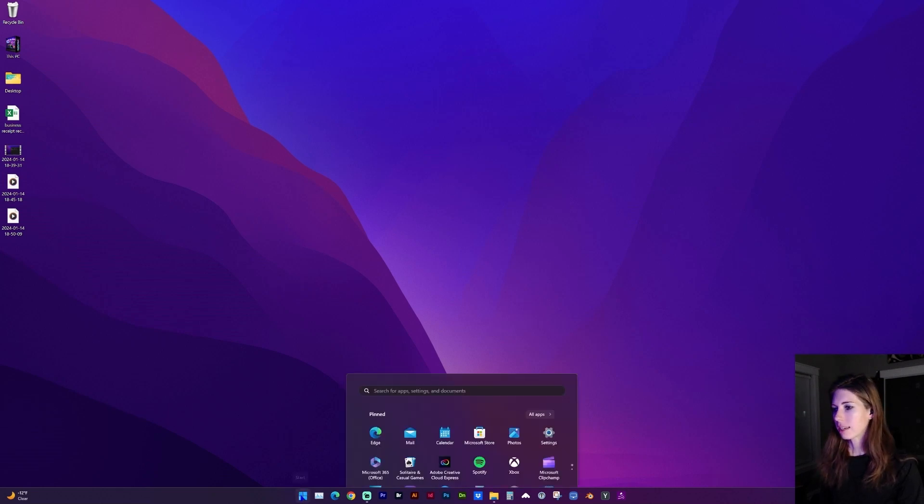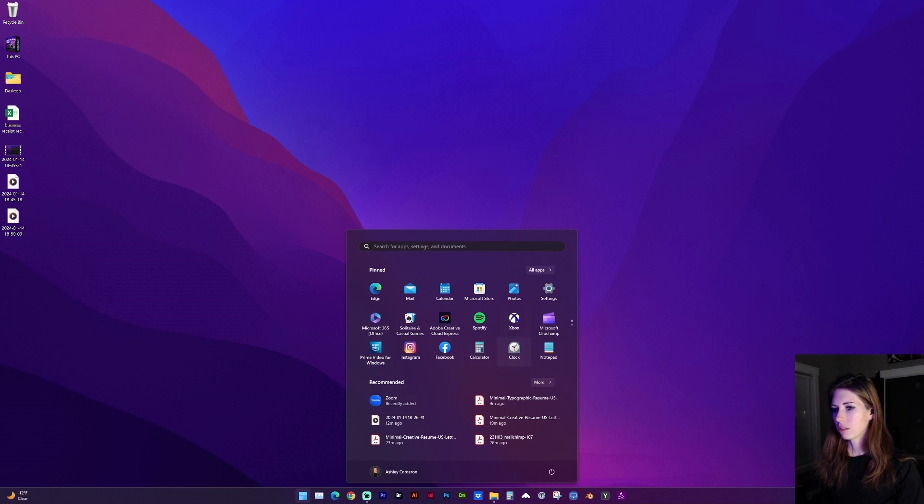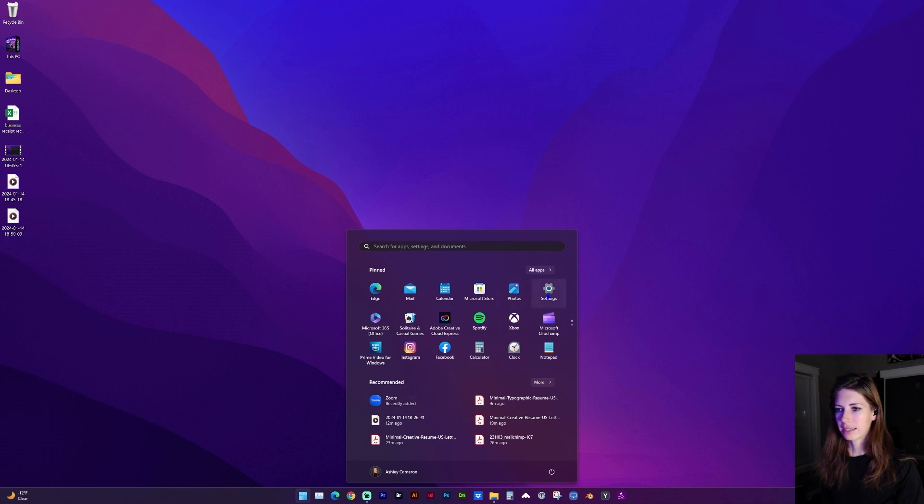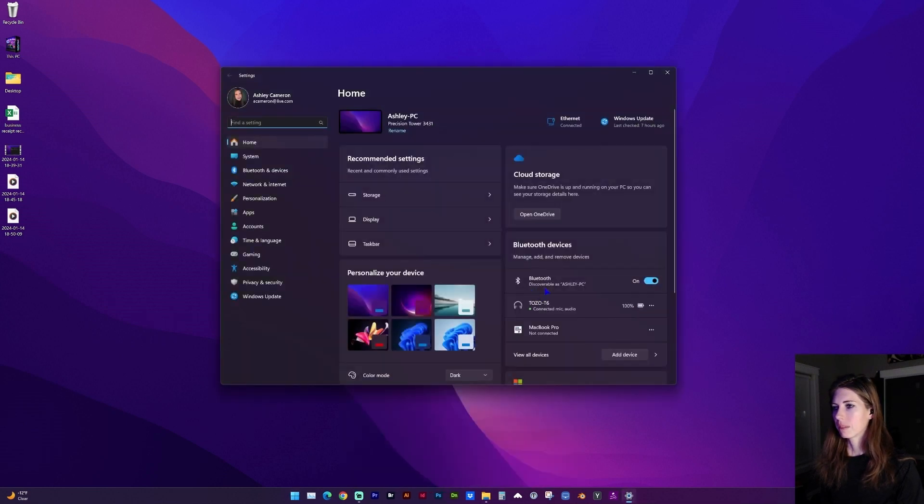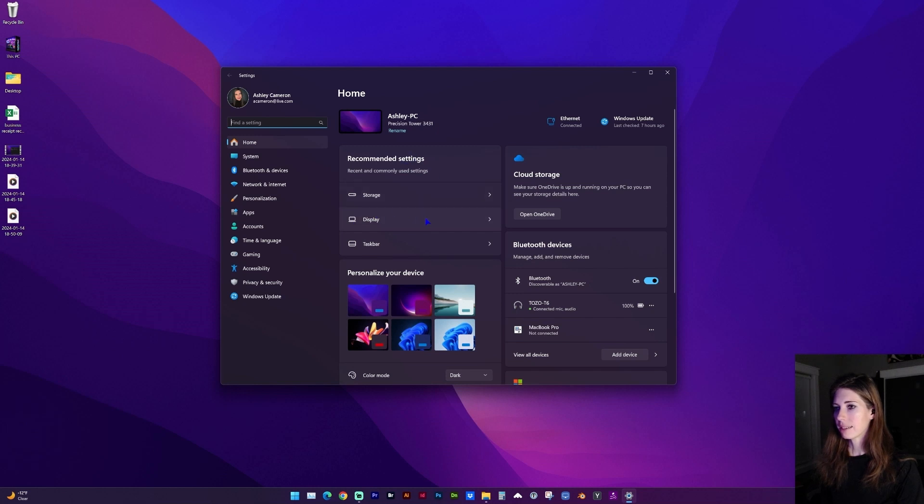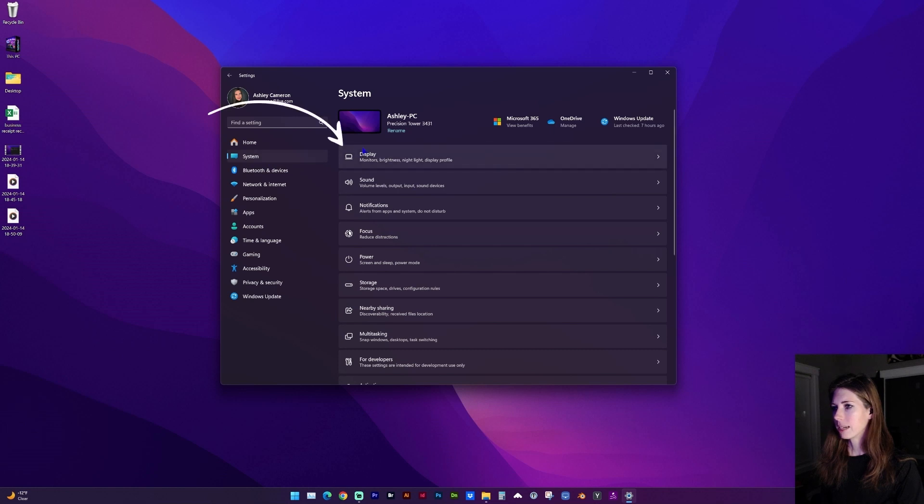If you go to the Windows icon, look for the Settings gear icon, and here under Recommended Settings you may see Display, or you can go to System and Display.